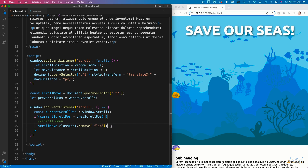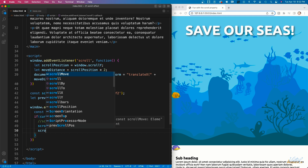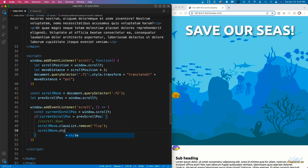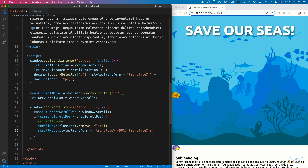In addition to removing the flip class on scroll down, we set the transform property using backticks: scrollMove.style.transform equals translateY of negative 50% to keep it centered, plus translateX using the currentScrollPosition value followed by px. If we save and check the page, we can see the scroll-down movement is working for the second fish.